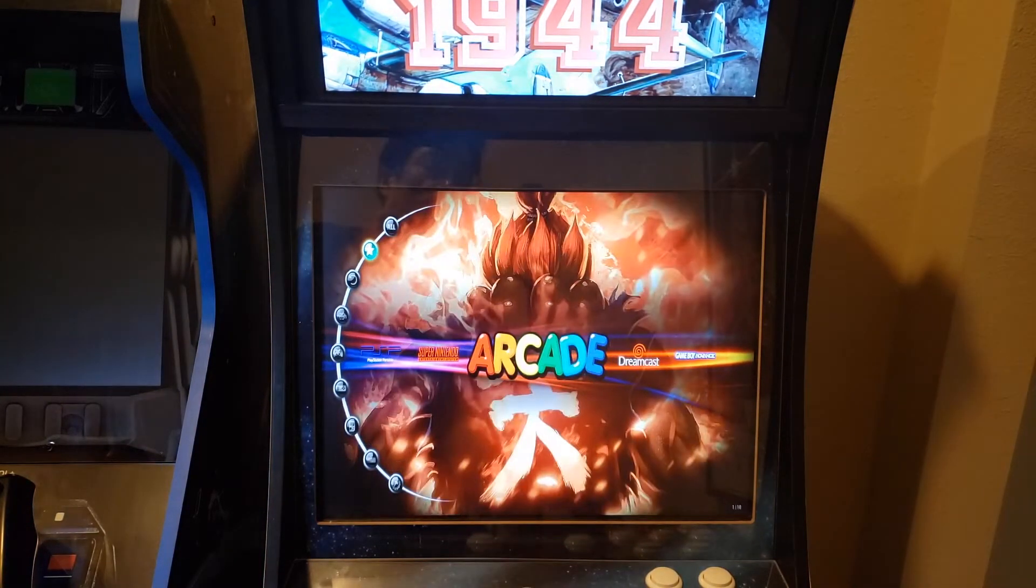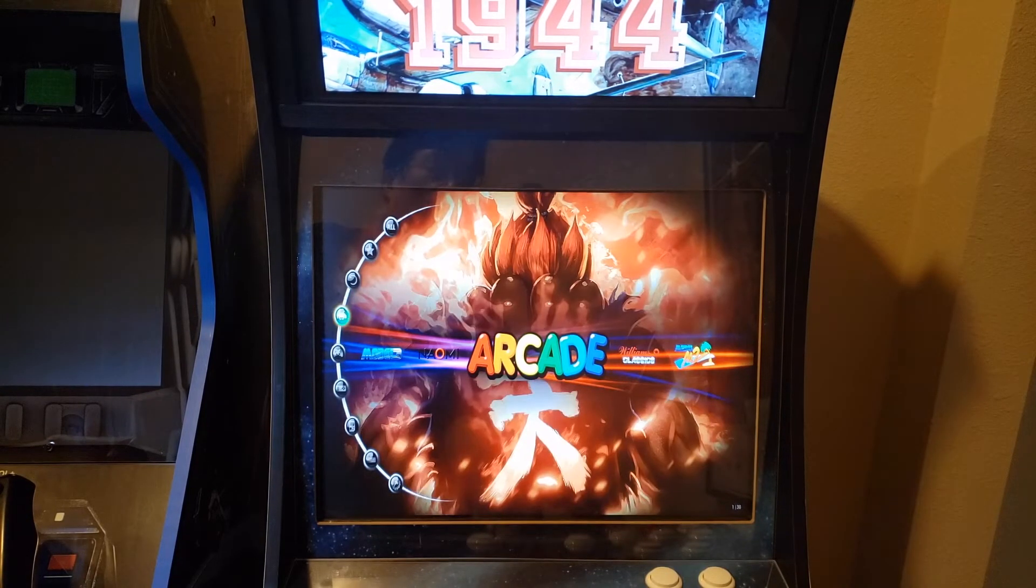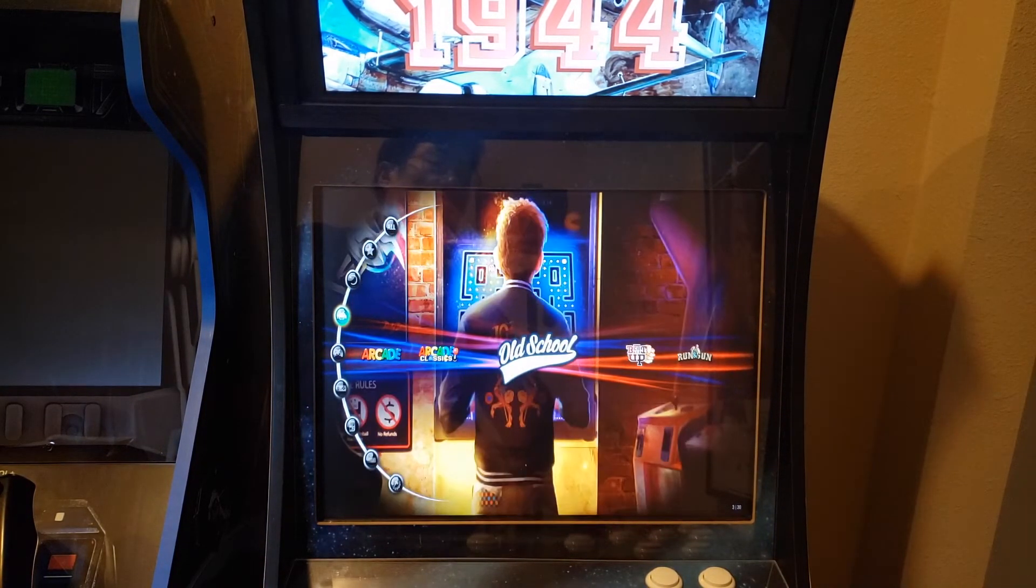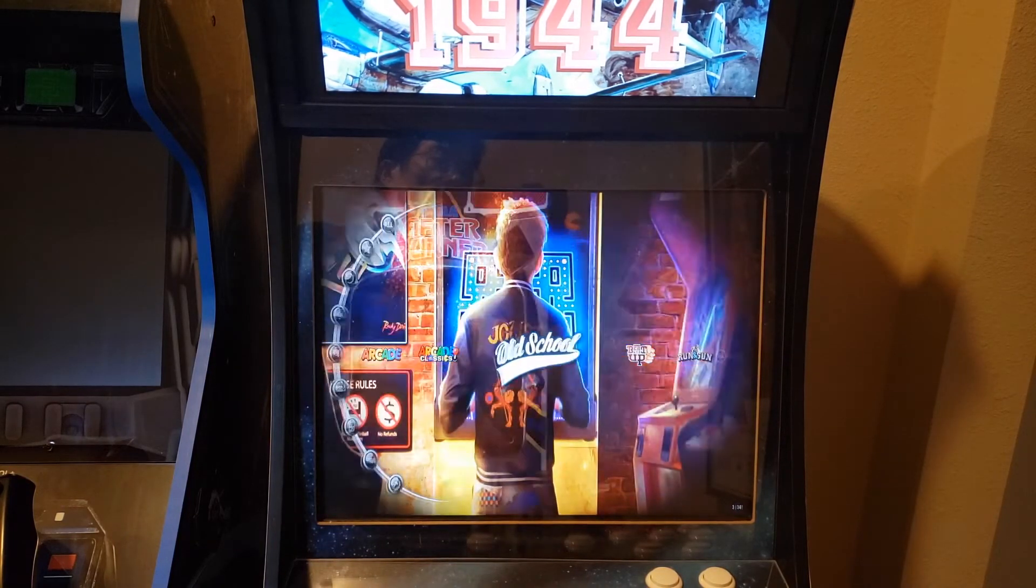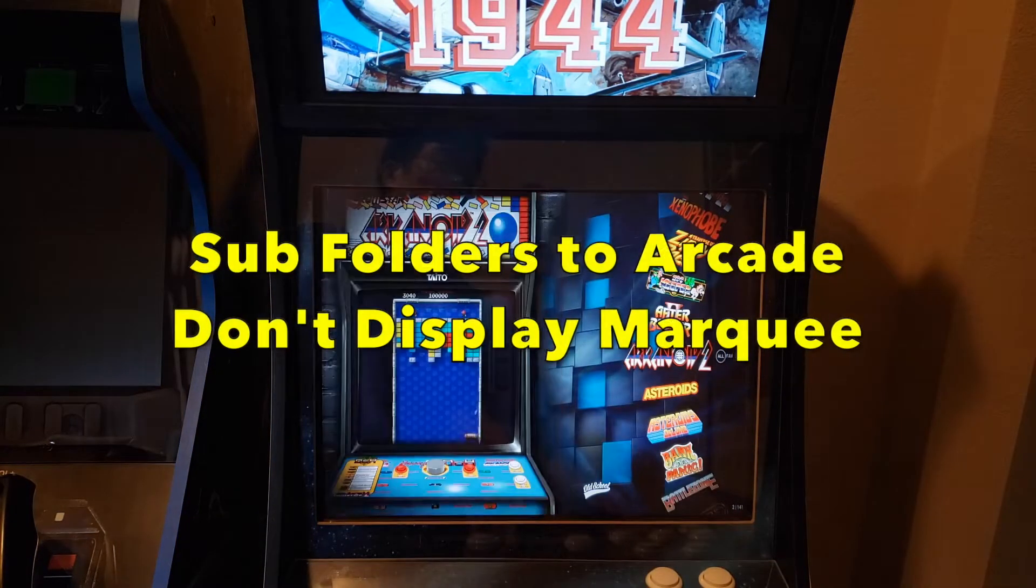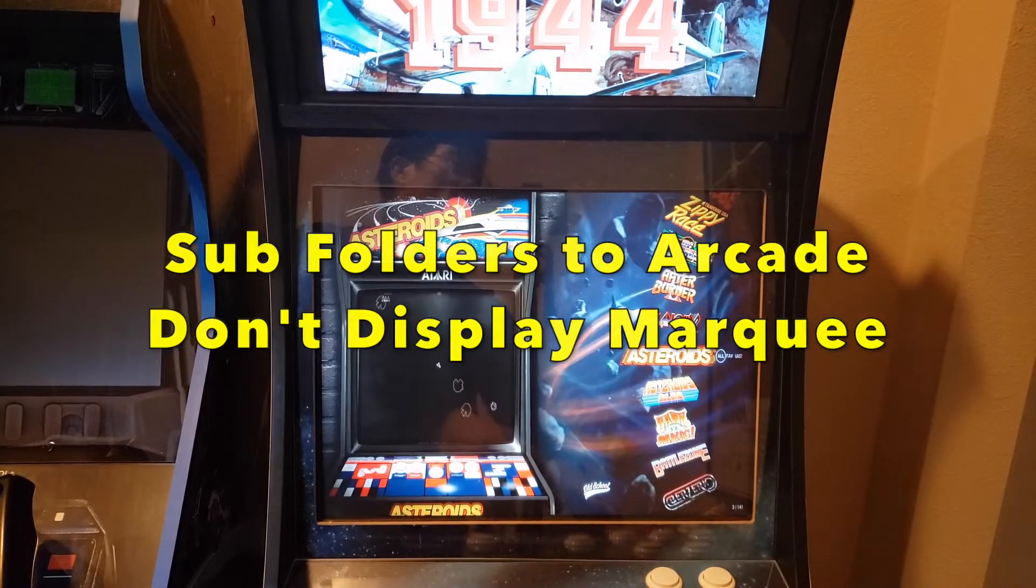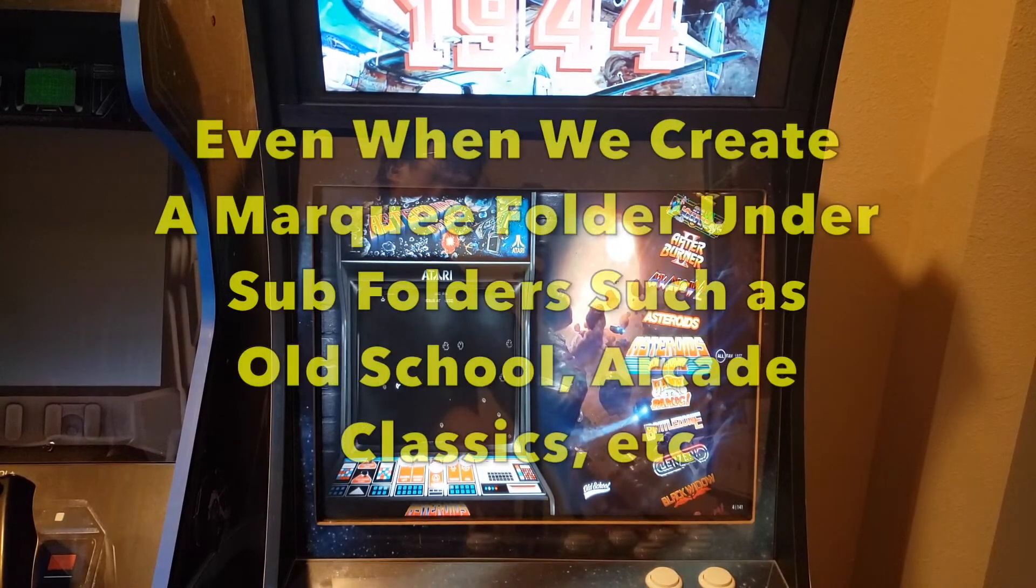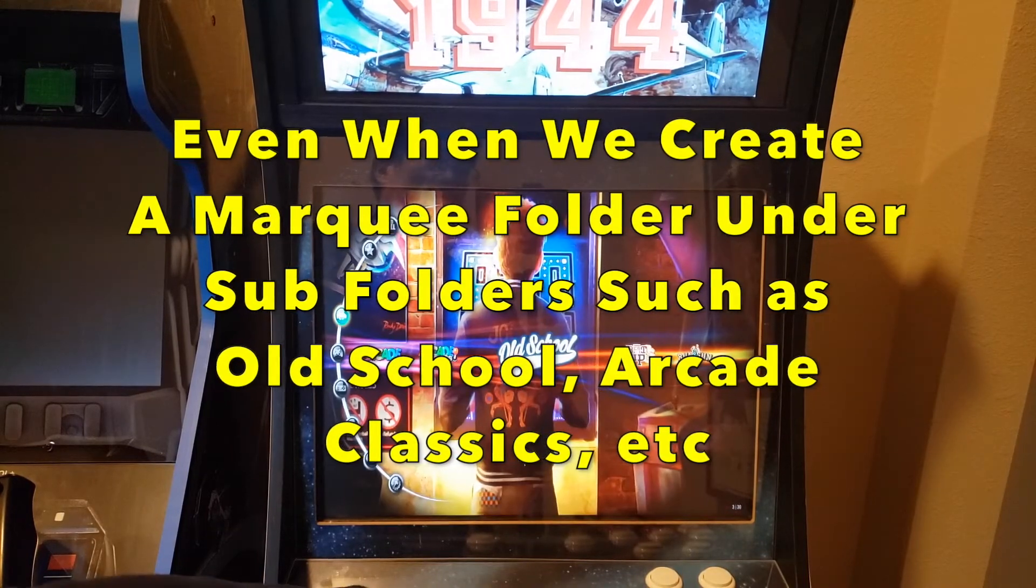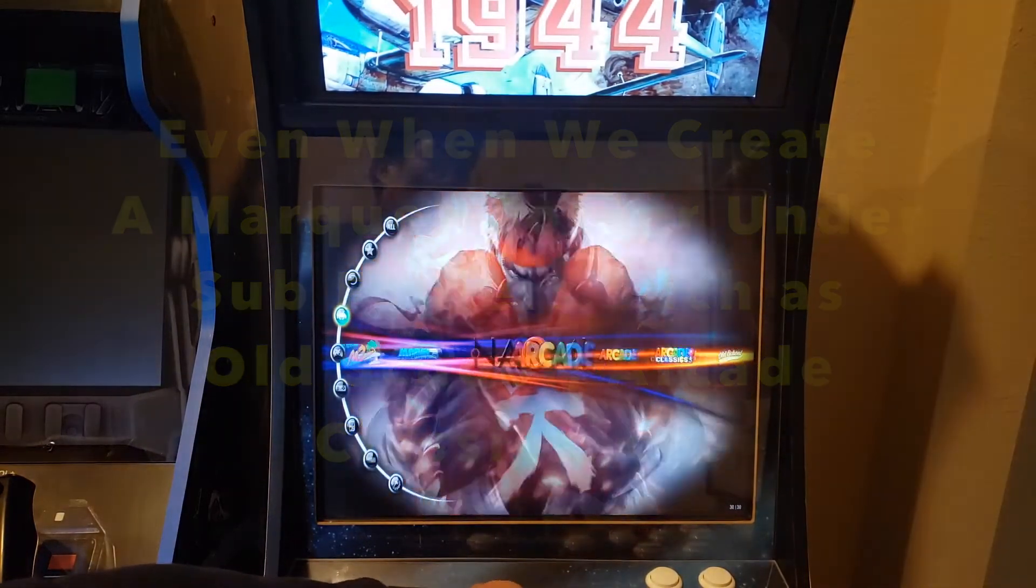Now it's important to note that when we get into the sub folders, we'll go down here to the Arcade sub folders like Arcade Classics, Old School Beat 'Em Ups. When you get into these, these do not change. I'm not 100% sure why this does this but we're going to try to check on that and see why it doesn't do it.